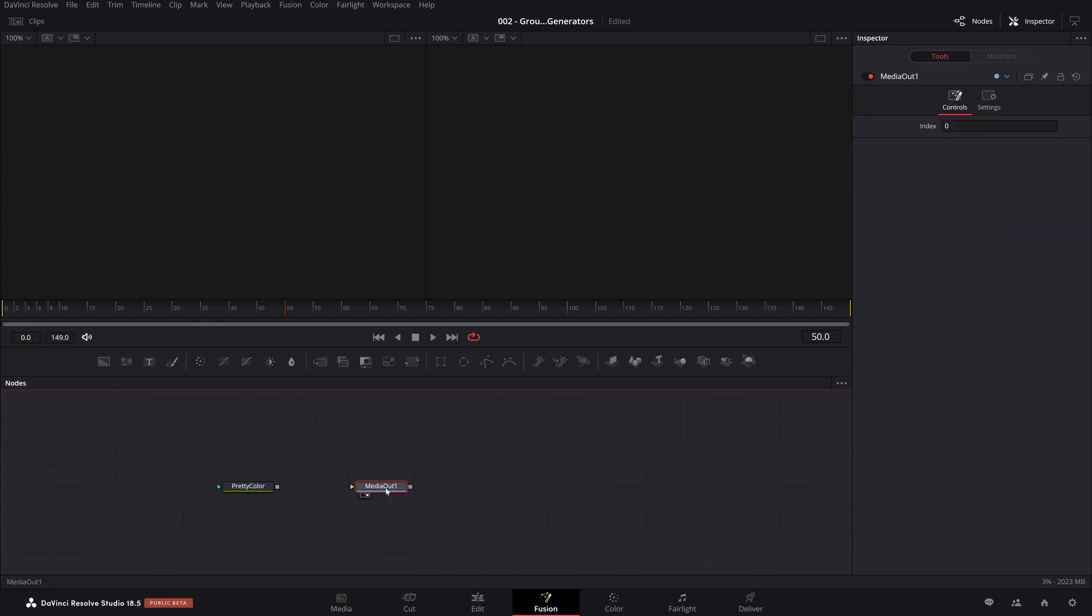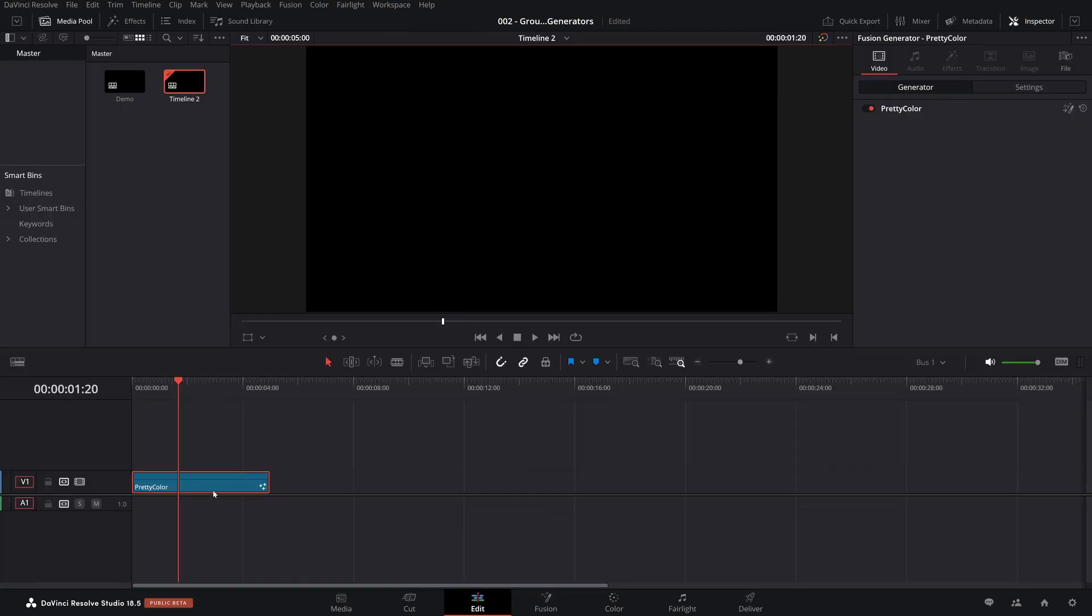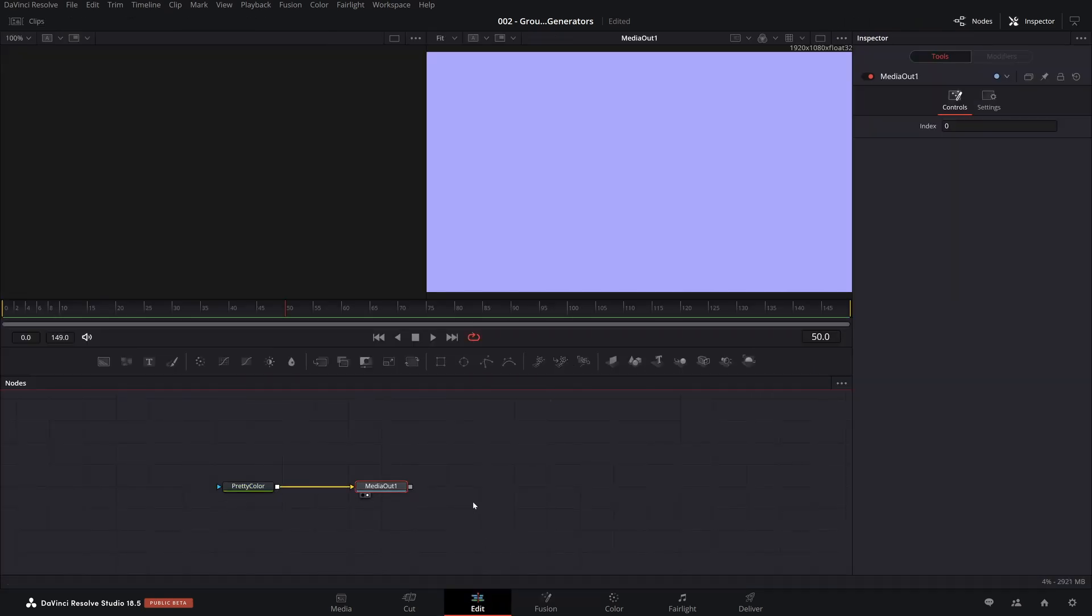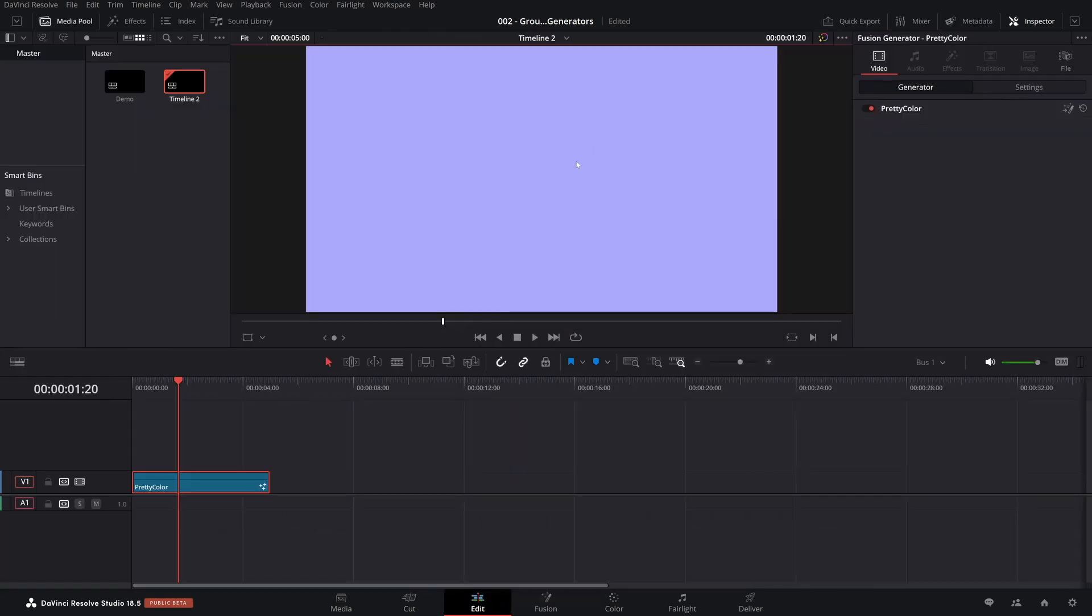But notice it wasn't connected to the media out. That's the problem. The media out is what the Fusion template here, what the Fusion composition is displaying. And there's nothing being fed into it. So if we just were to take this and connect it, come back. There we go. You can see that now we have the color that we made.